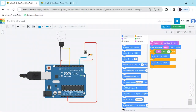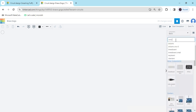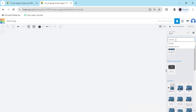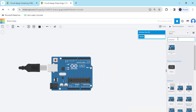Hello friends, today we made a push button controlled bulb using Arduino. Now we start the project. First we open Tinkercad. Search the component Arduino, then drag and drop it here.